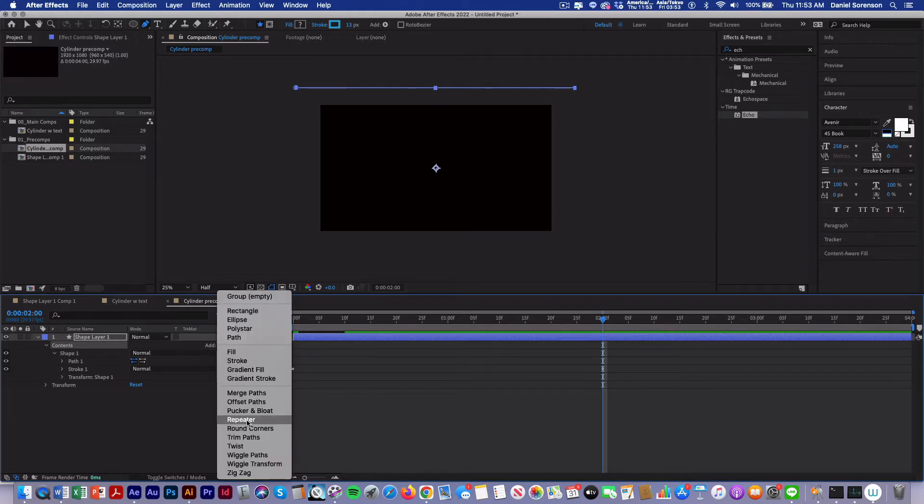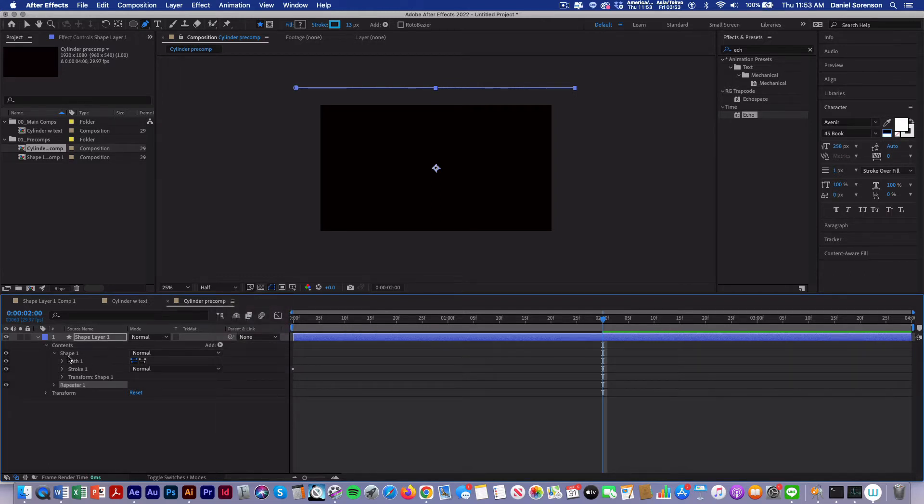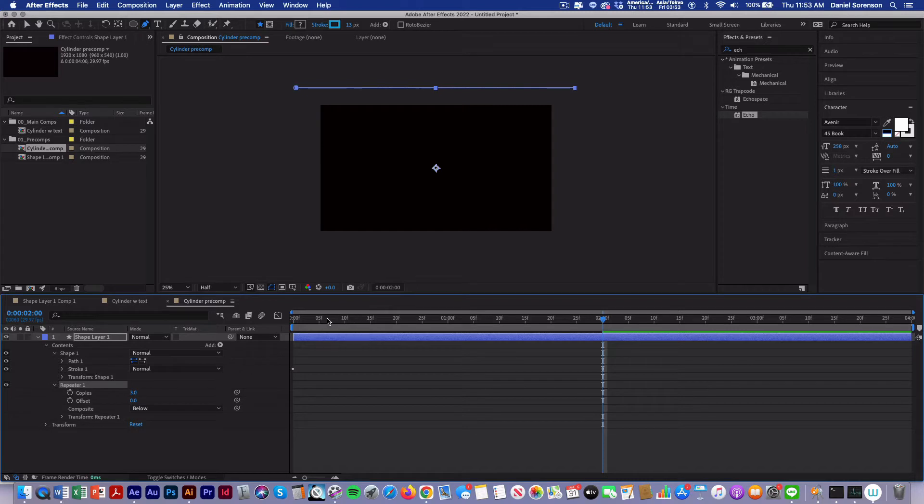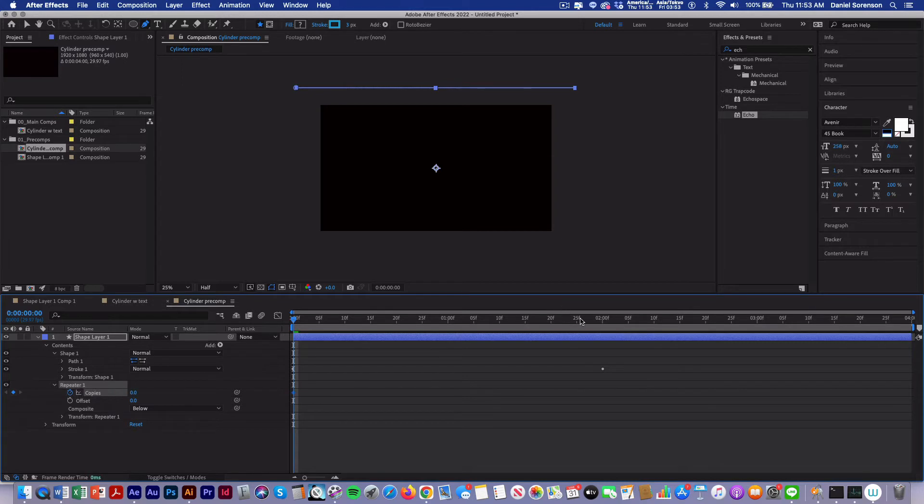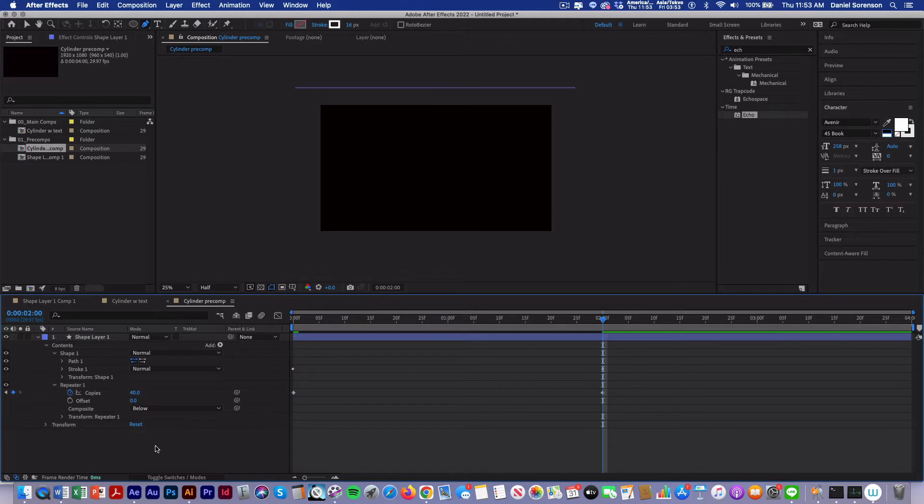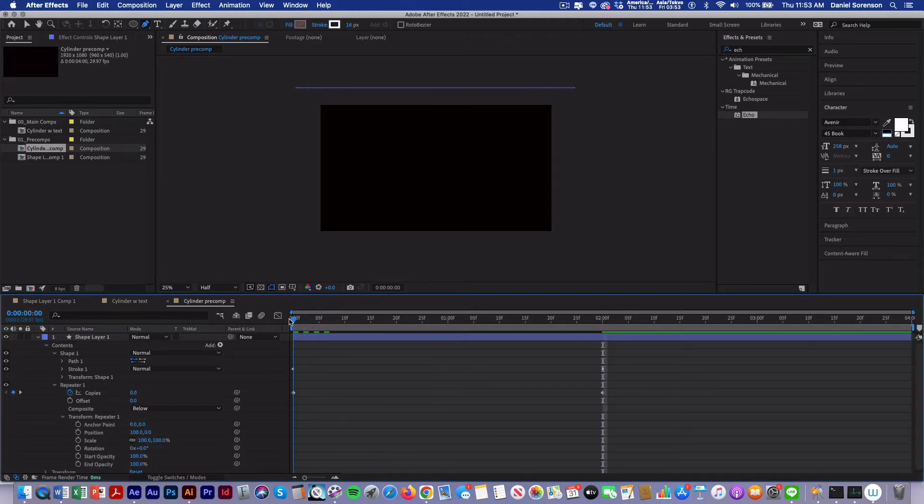Then I'm going to close that up and click on the word contents because now I'm going to add my first repeater and I want it to be outside of shape. So in the first repeater, we'll start out with 0 copies, keyframe it, and at 2 seconds I'm going to change that to 40 copies.